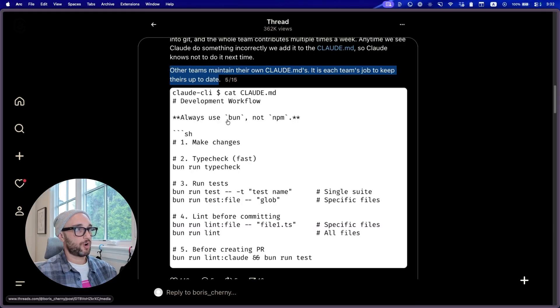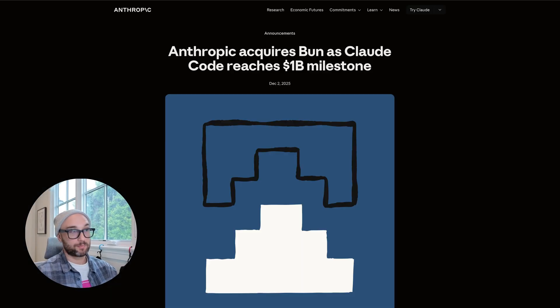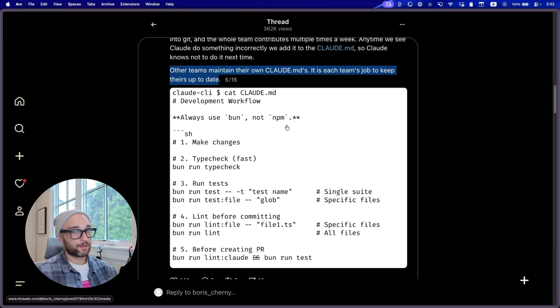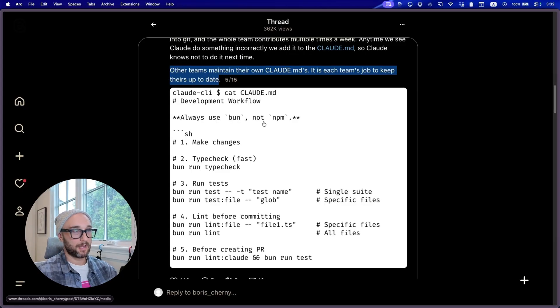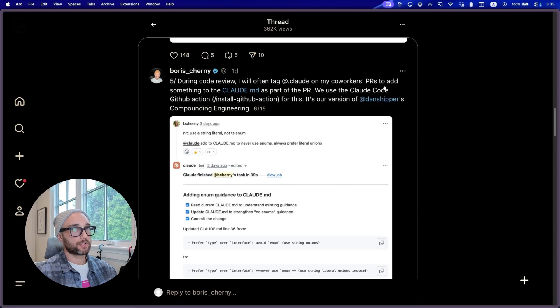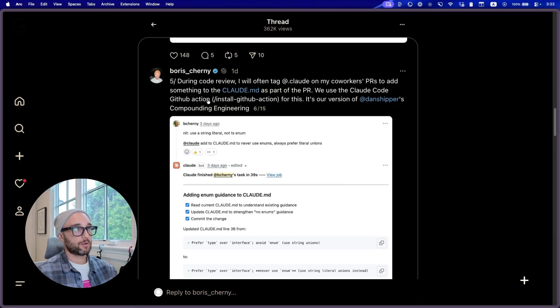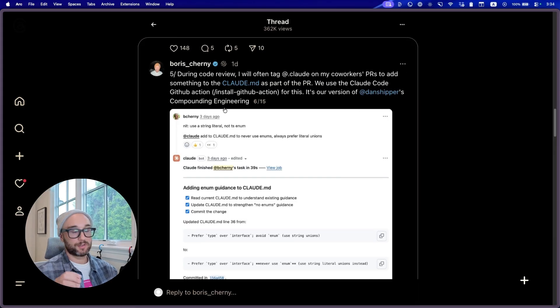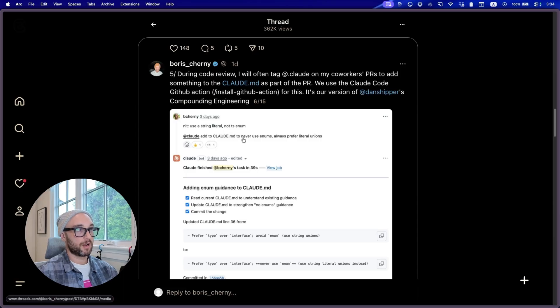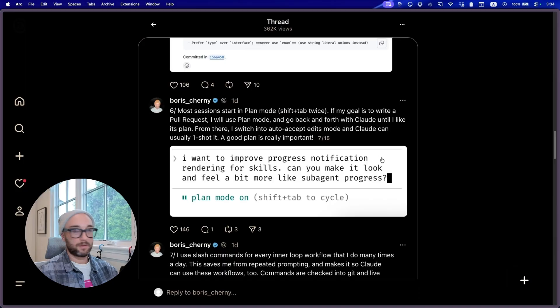But what's interesting here, the topmost rules always use BUN, not NPM. And of course, Anthropic just bought BUN and BUN is newer and technically better than NPM, but CloudCode usually goes back to NPM anyways. During code review, I'll often tag Cloud on my co-workers PRs to add something to the Cloud.md. We also use the CloudCode GitHub action. So what's interesting here is he's actually using the comments in GitHub to tag Cloud to modify their Cloud.md file. I haven't done this before, but I'll give it a shot.